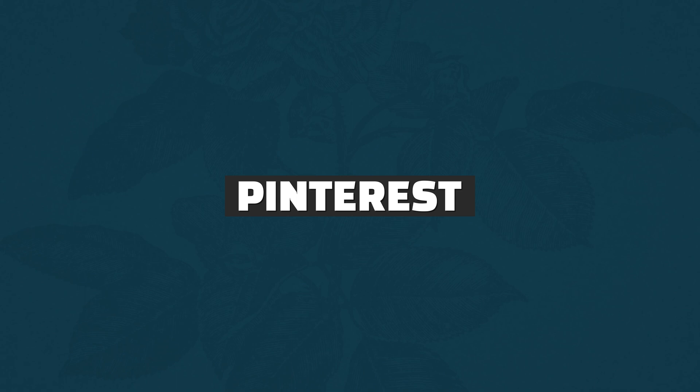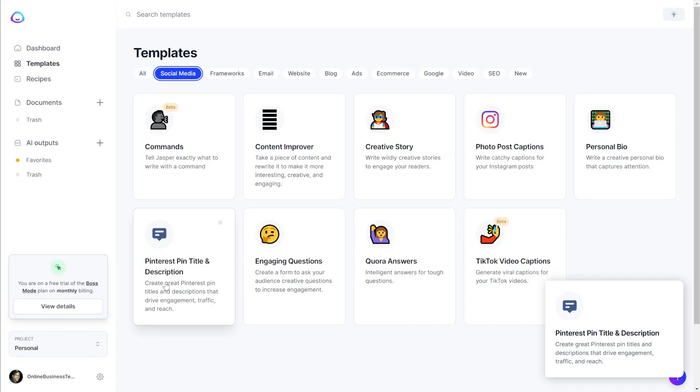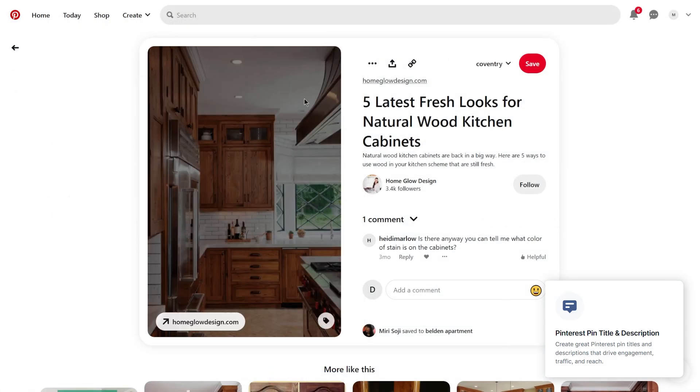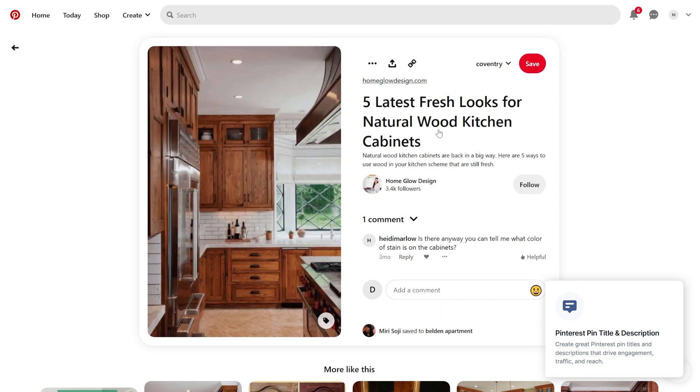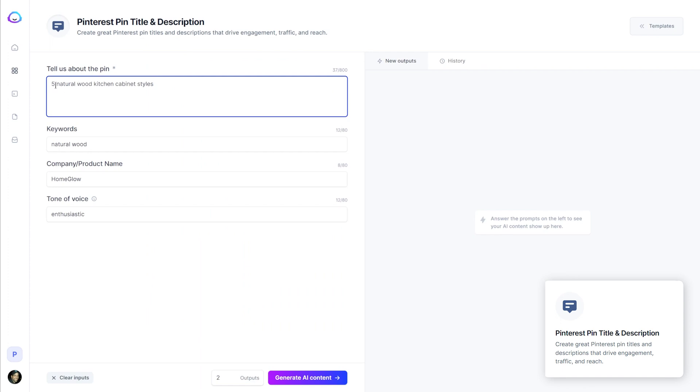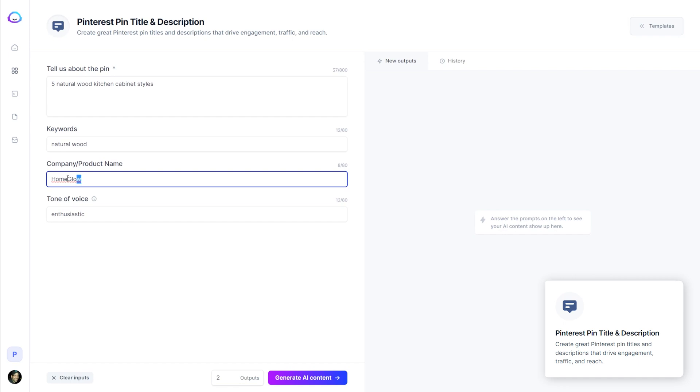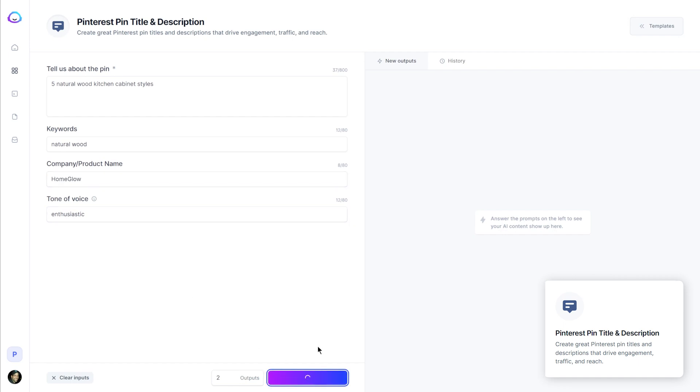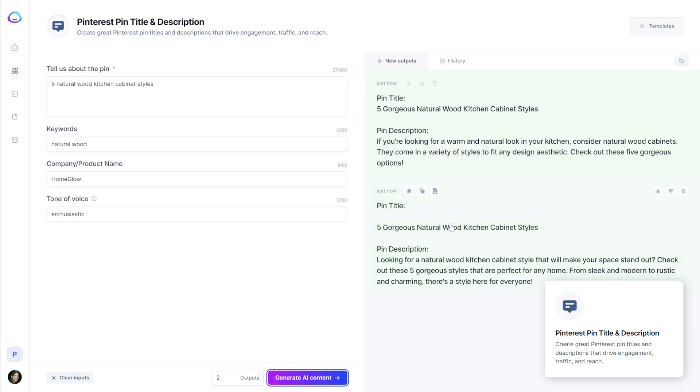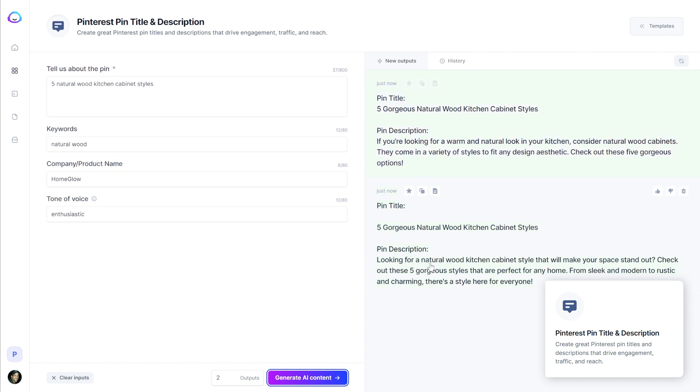But let's go ahead and check out the next one, Pinterest pin title and description. So for this one, I imagined we were creating a title for this pin right here, wood kitchen cabinets. So I described five natural wood kitchen cabinet styles, keywords natural wood, company name. This I think was the name of the blog and tone of voice enthusiastic. So let's pull out two outputs. Pin title five gorgeous natural wood kitchen cabinet styles. If you're looking for a warm and natural look in your kitchen, consider natural wood cabinets. They come in a variety of styles to fit any design aesthetic. Check out these five gorgeous options. This is actually pretty good. We didn't get any variation in the pin title and the pin description down here is pretty similar. But I think both of those are pretty decent.